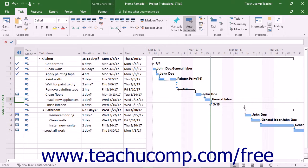Rather, it is called a critical task if its delay would extend the ending date of the project. Therefore, the critical path of a project is the path of tasks within a project file that cannot be delayed without delaying the entire project deadline.